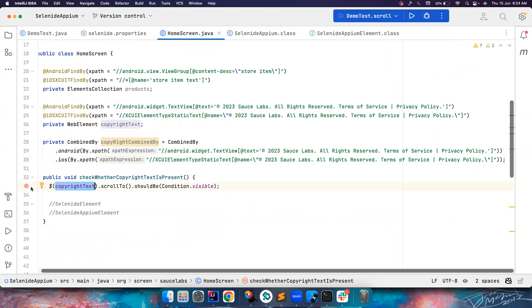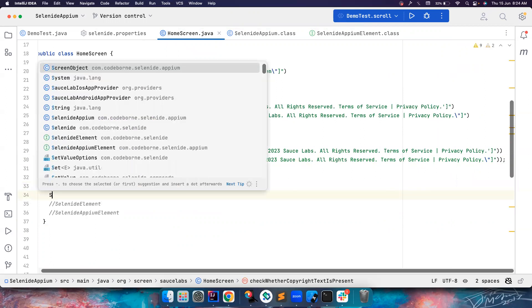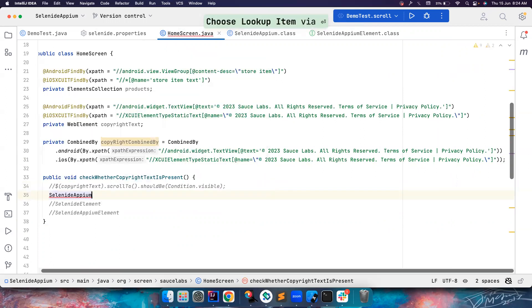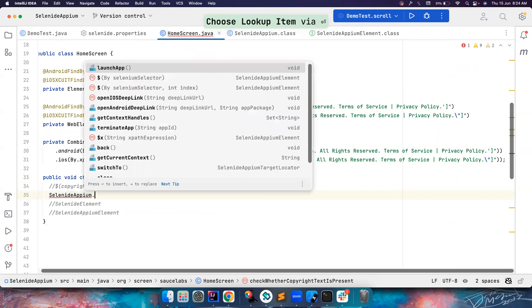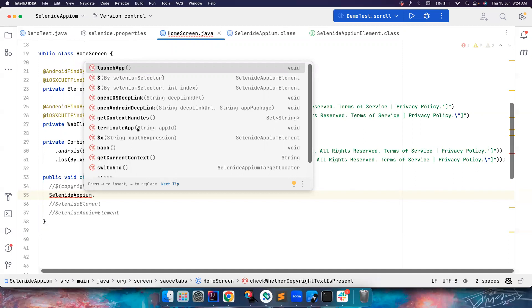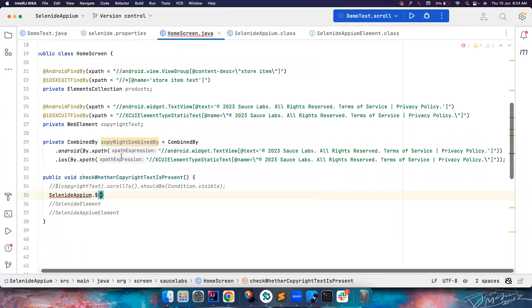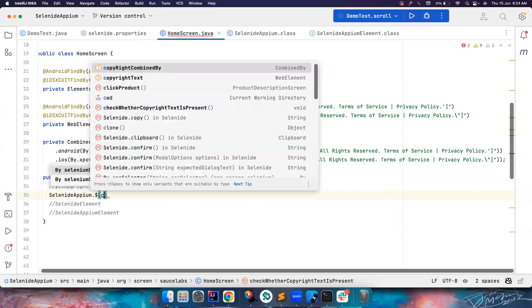instead of using this, you want to do scroll up and down, you can say SelenideAppium. So if you use the SelenideAppium class, it's going to return you very specific methods related to Selenide Appium. So all you have to do is SelenideAppium.dollar. Now you have a By selector that is copyrightCombinedBy.